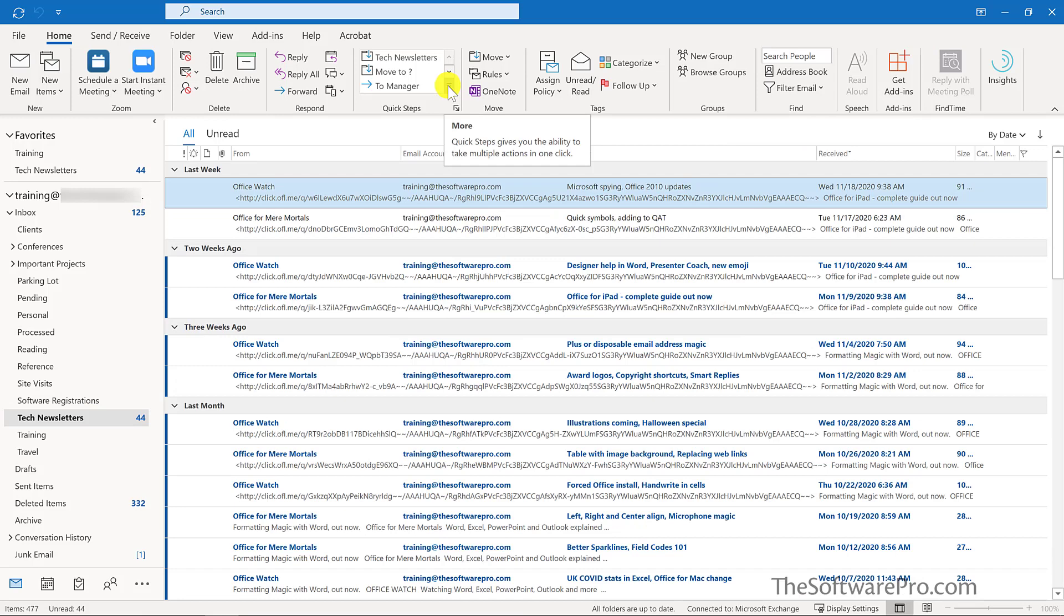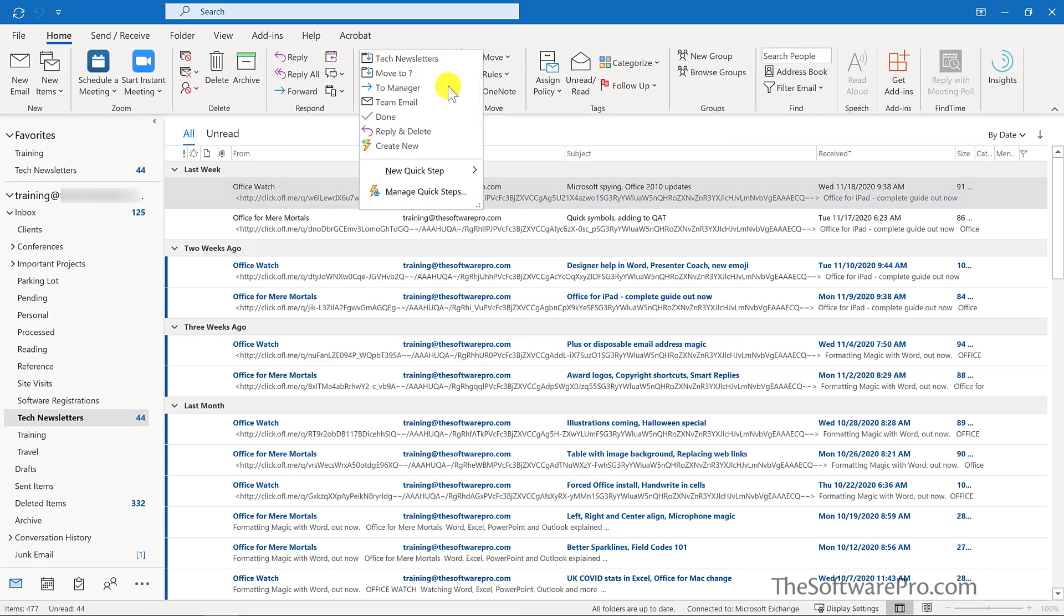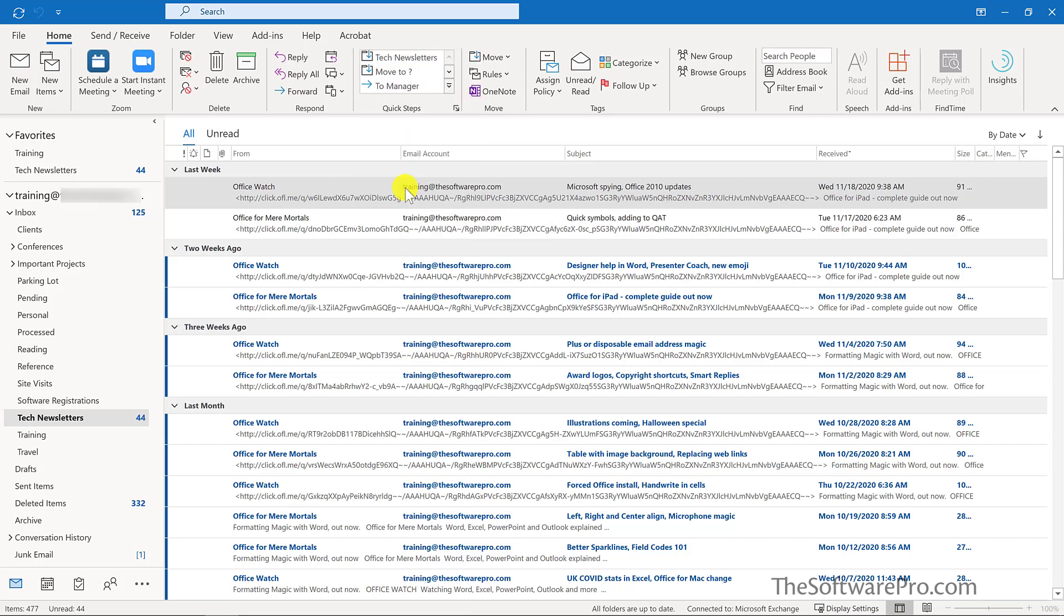Once you've created some quick steps, you can also manage them. Simply click into this group and here is manage quick steps.